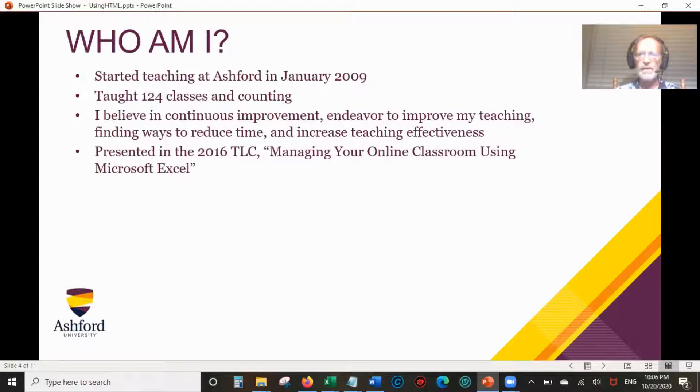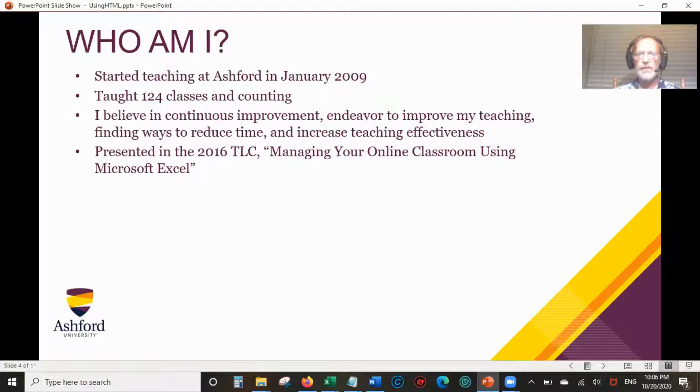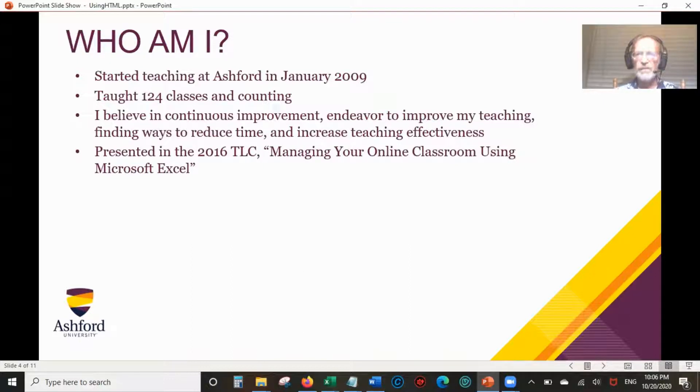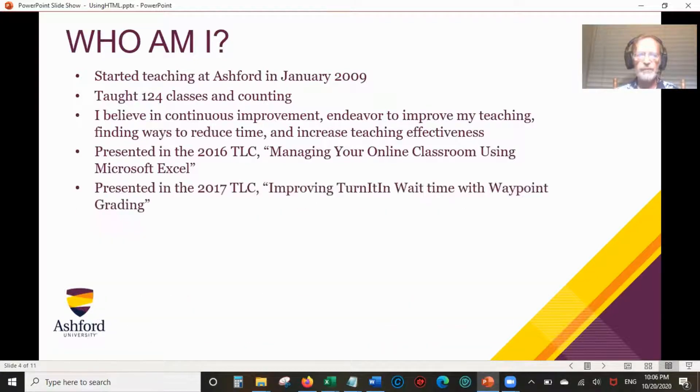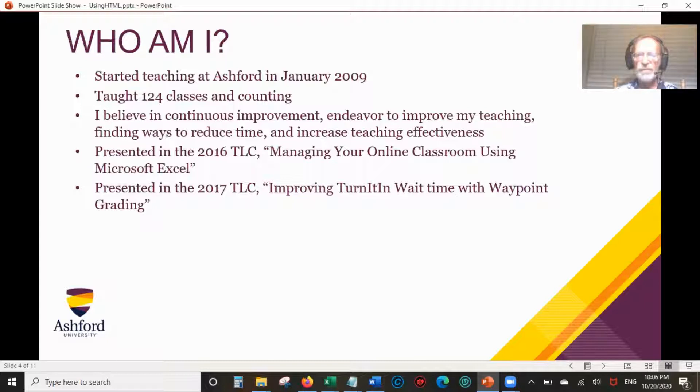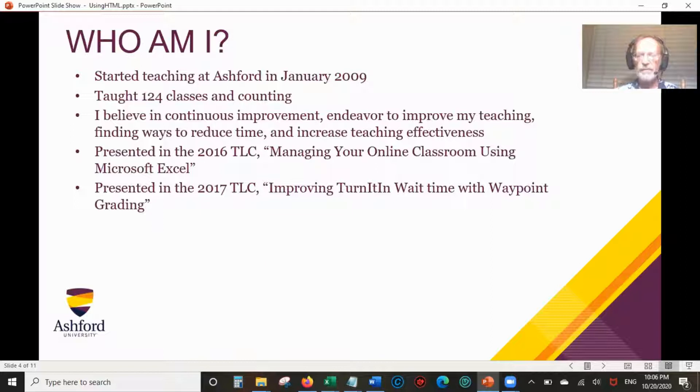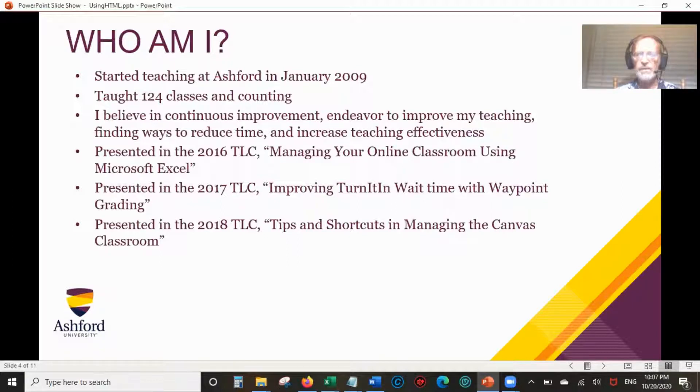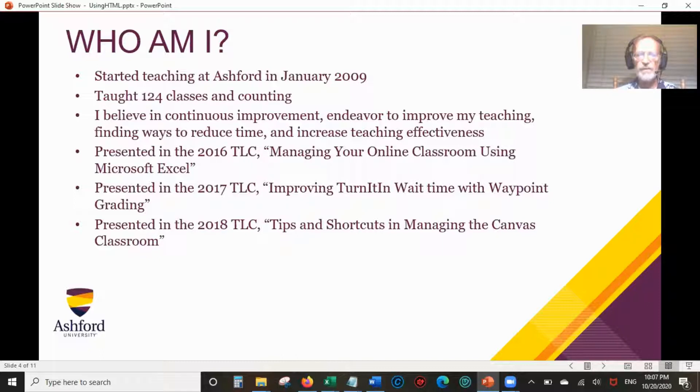In 2016, I presented the TLC Managing Your Online Classroom using Microsoft Excel. I had an Excel spreadsheet I made which covers all five weeks and shows you a way of making sure that you've covered each student during those five weeks in the announcements.